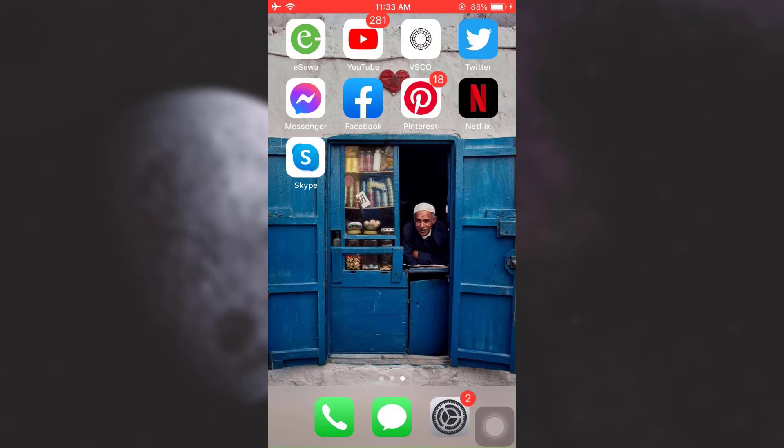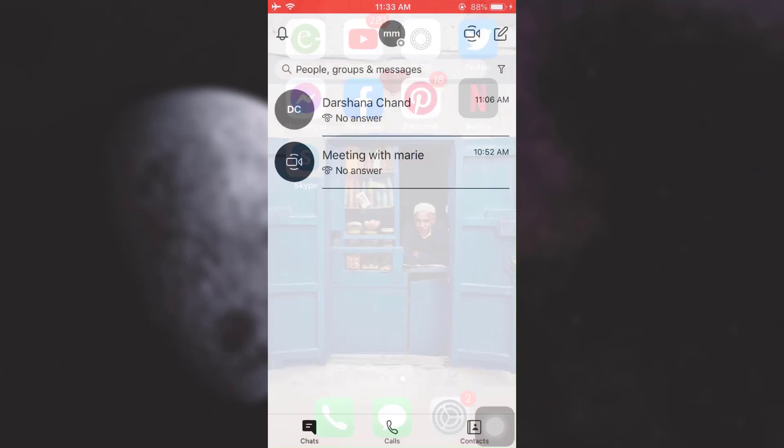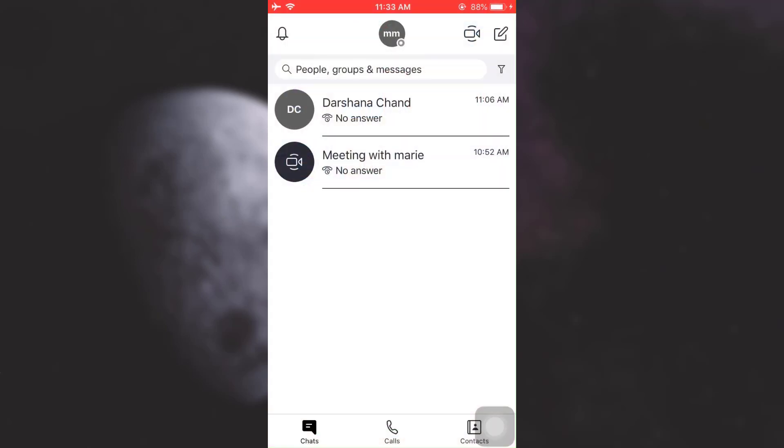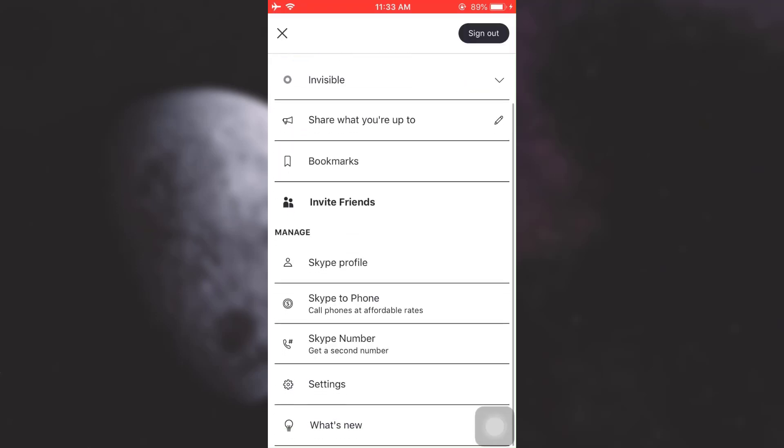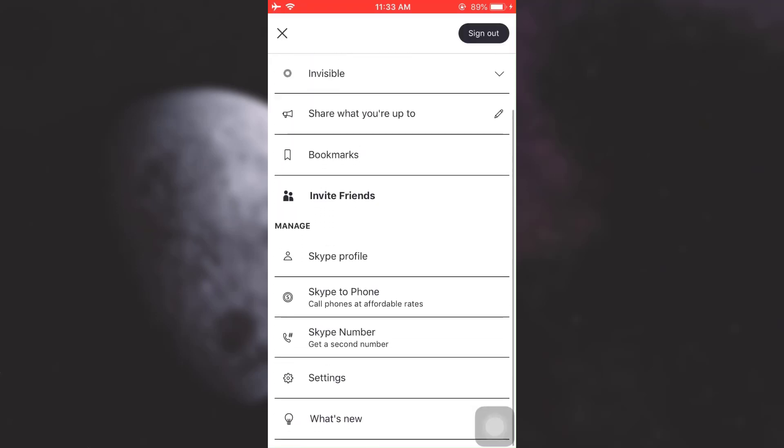Go to your Skype app. As you open it, you will land on your chat interface. On the upper section, you have a lot of options. Choose the middle option, which is your profile icon. As you tap on your profile icon and scroll downwards, you will see an option that says Settings.